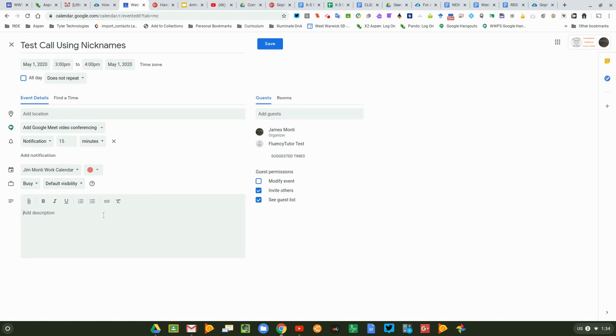And then I'm going to add a nickname here with a URL, or a nickname URL, so that that shows up in the student's email when they get the invitation.